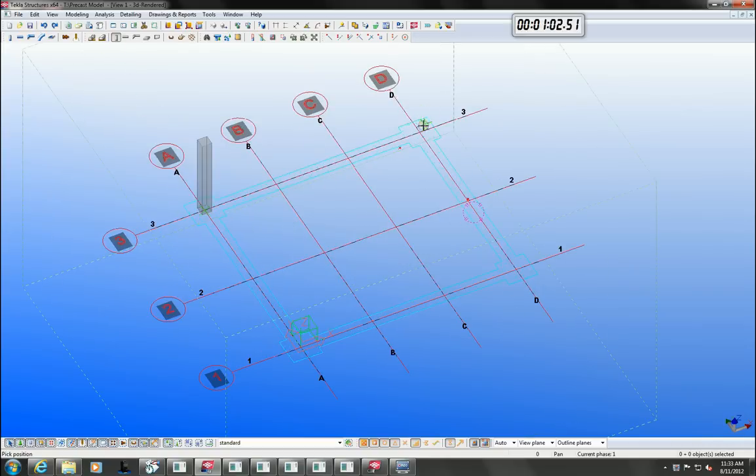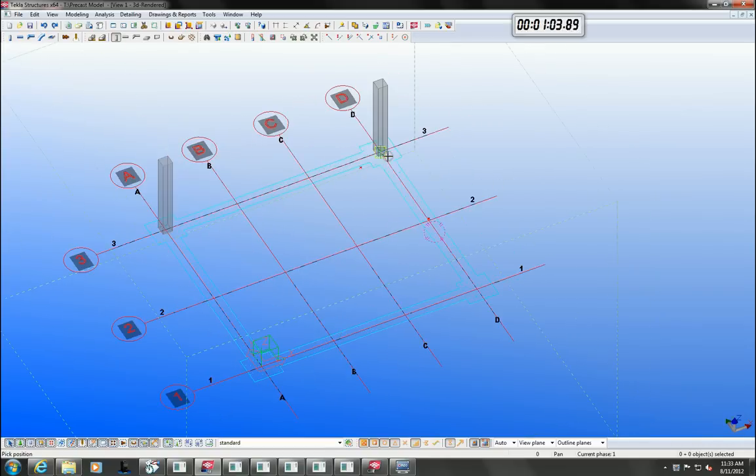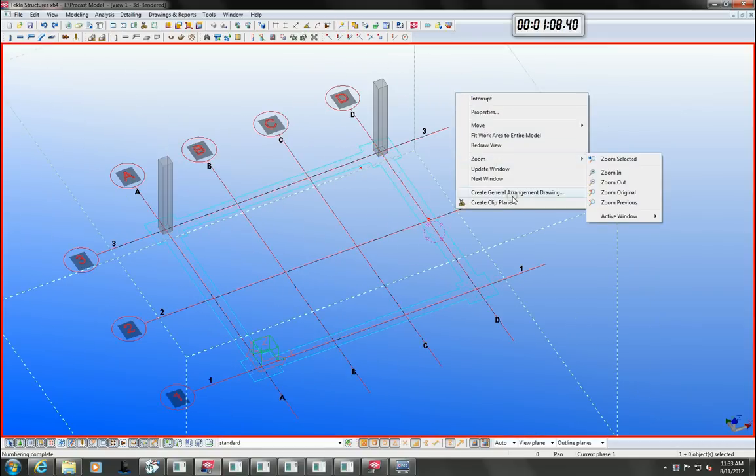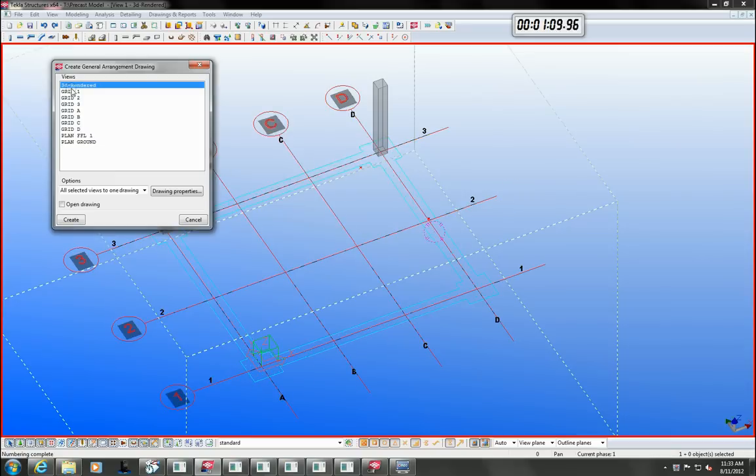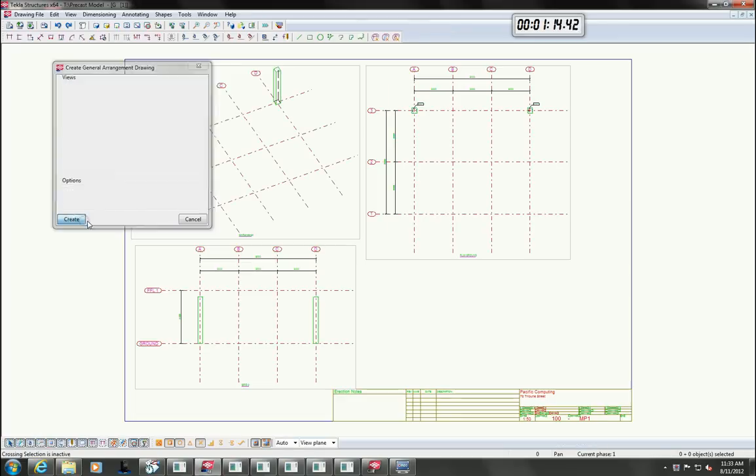Of course Tecla will also accept 3D CAD files and in particular IFC files. These are extremely useful and can be converted to native Tecla objects.